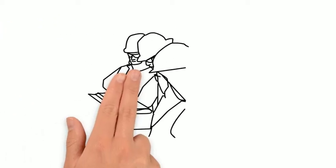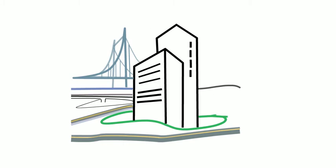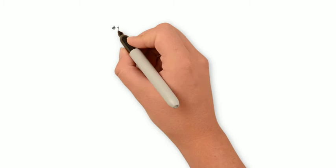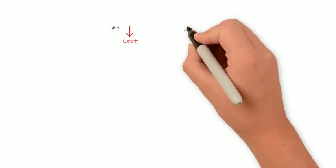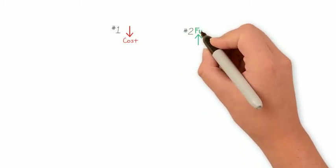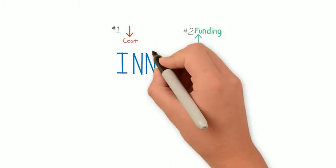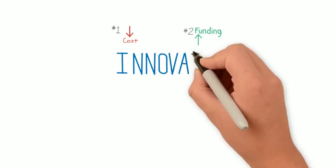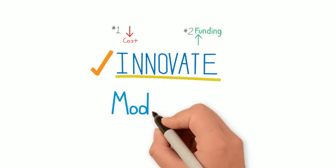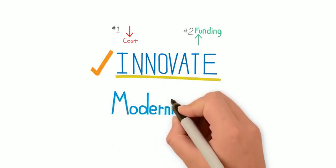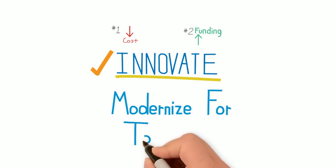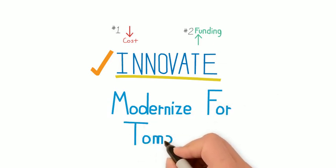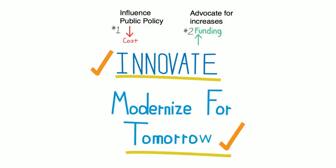We can initiate transformational change, from planning to design to delivery. We must influence public policy, advocate for additional infrastructure funding, challenge ourselves to focus on innovation, account for long-term factors that our infrastructure will need to withstand, and modernize our infrastructure to better prepare it for tomorrow's challenges.